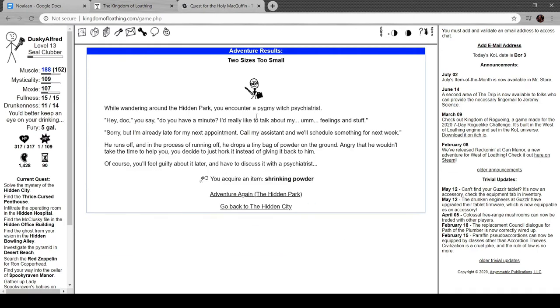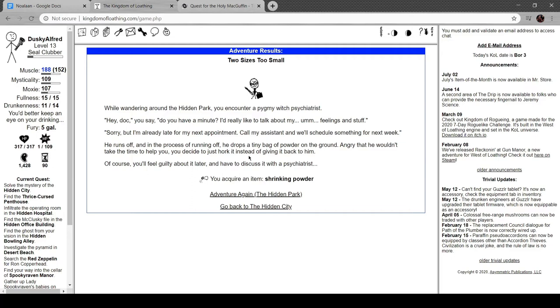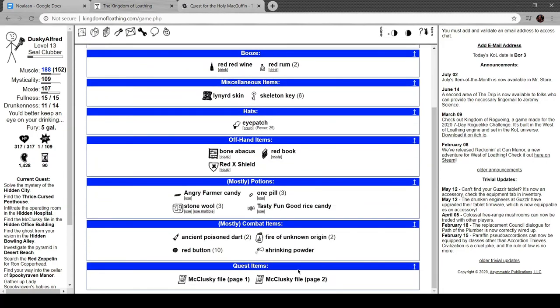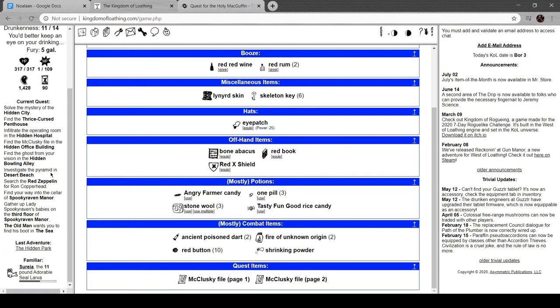Let's go to the Hidden Park. While wandering around the park you encounter a pygmy witch psychiatrist. 'Hey doc, you have a minute? I'd like to talk about my feelings and stuff.' 'Sorry but I'm late for my next appointment. Call my assistant, we'll schedule something for next week.' He runs off and drops a tiny bag of powder on the floor. Angry he wouldn't take the time to help you, you decide to take it. Shrinking powder - reduces the enemy's size or hit points by 35 to 50 percent.